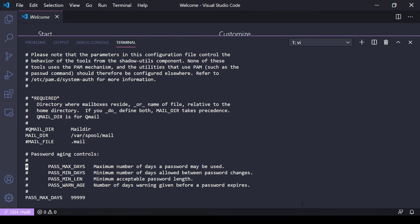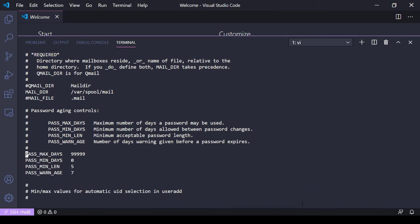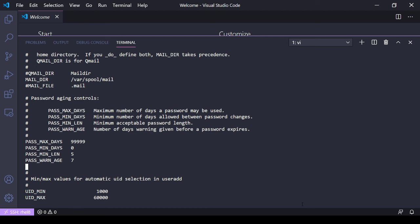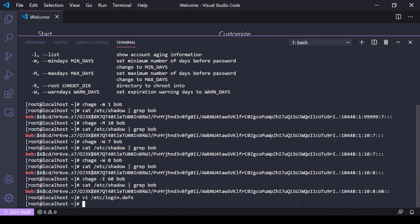If you change in this file the max days, the min days, the warning age, and anything else you want to add, it'll apply to any user that gets created after you make these changes. But these changes will not be applied to current users, so just keep that in mind. That's the basics of managing passwords for users.